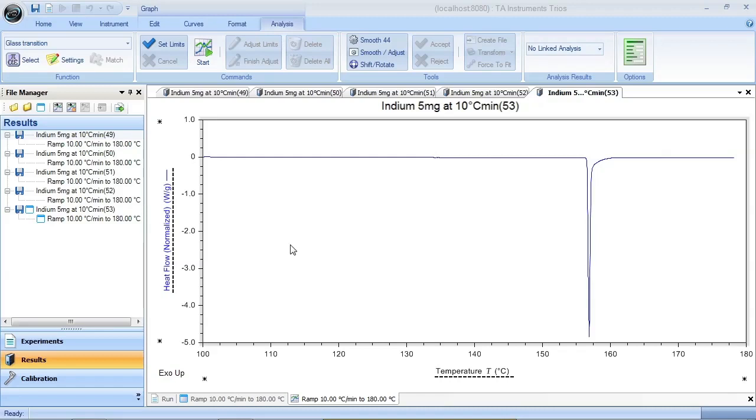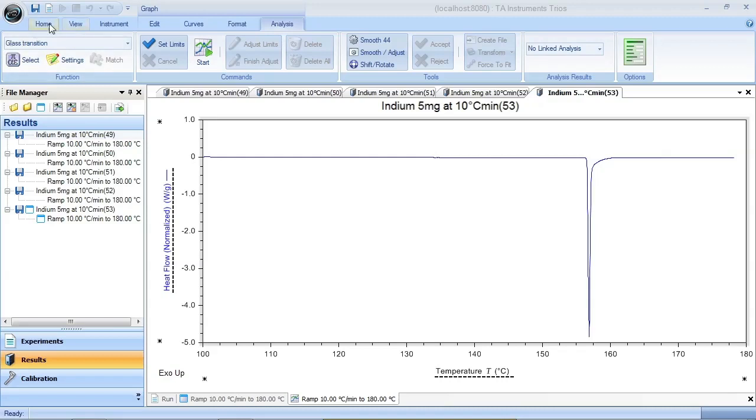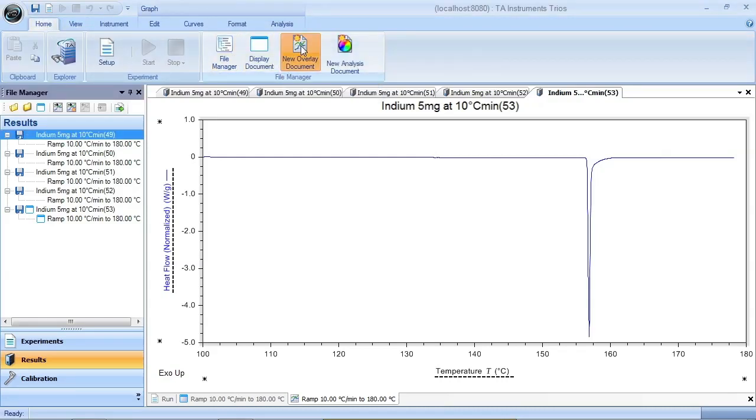I'm going to create an overlay document by going to the Home ribbon, click right here, and then click New Overlay Document right here. Now I have a new overlay document. It's a standalone TRIOS document. It can be saved just like any other file.